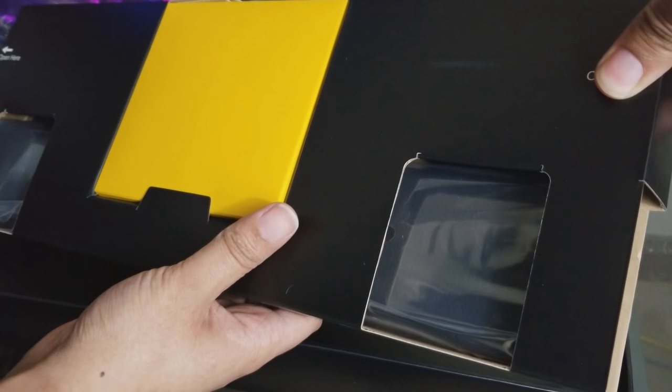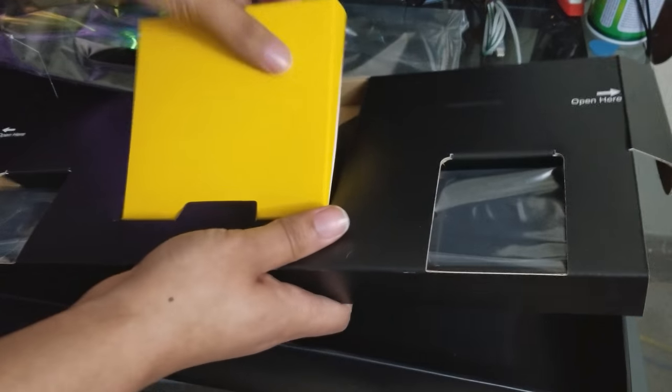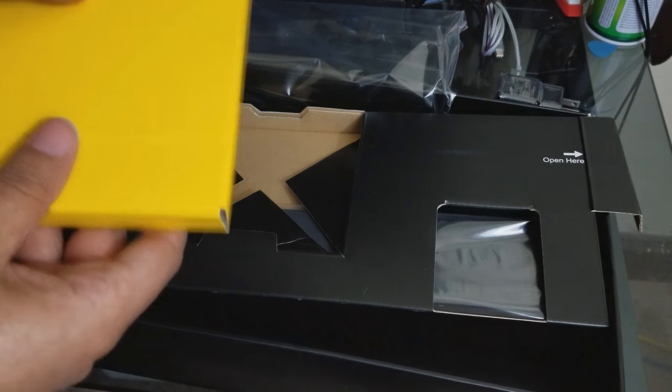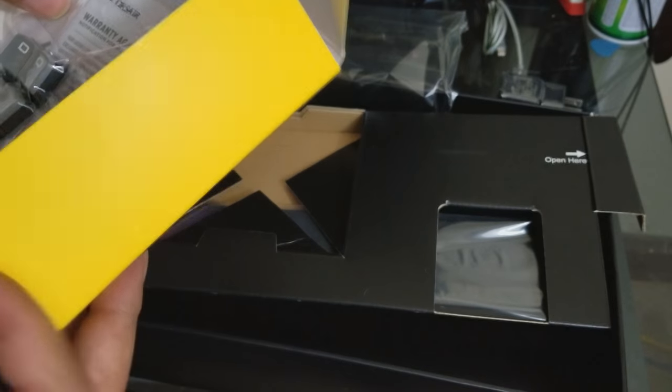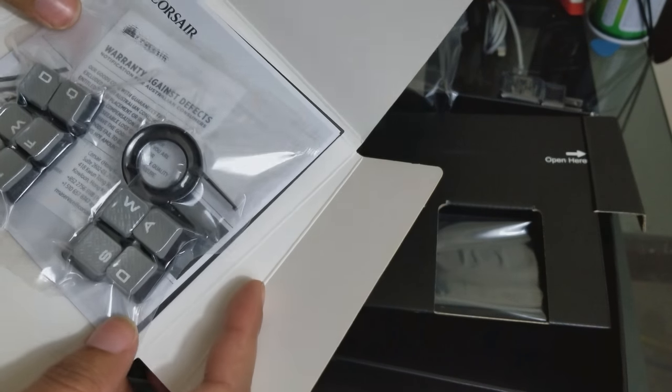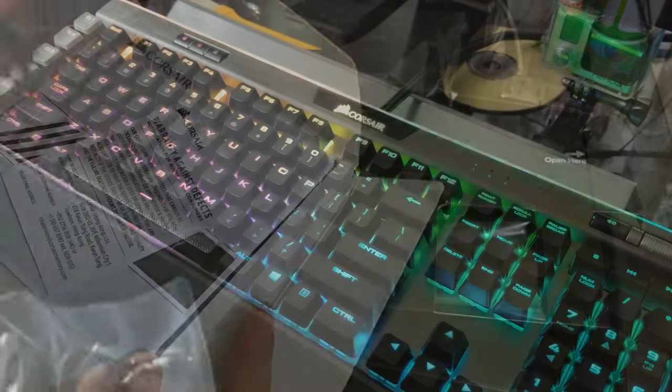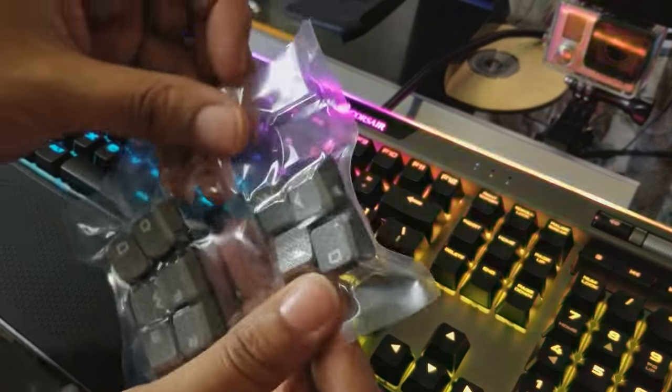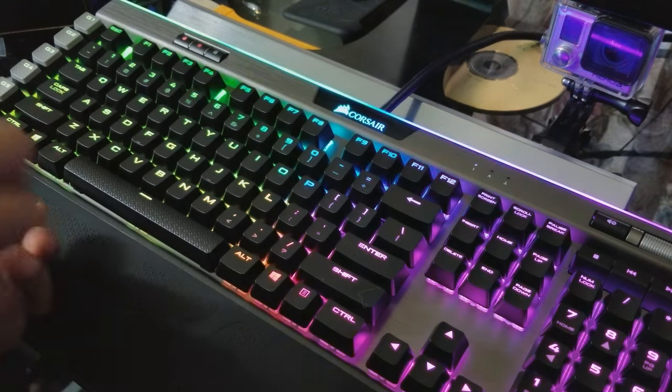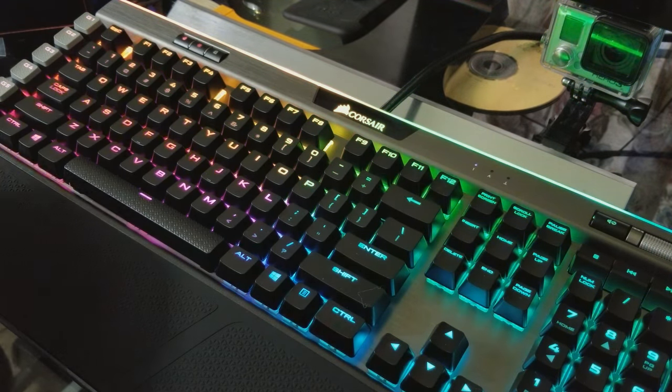It comes with per-key RGB backlighting up to 19 zones. Lighting effects deliver dynamic and vibrant lighting with virtually unlimited customization. This is true. One thing I can say about the Corsair keyboard is the RGBs are phenomenal - they kick the shit out of everything else I've had before.